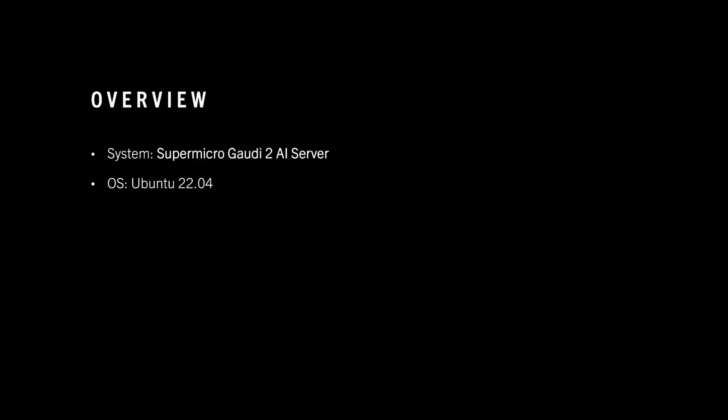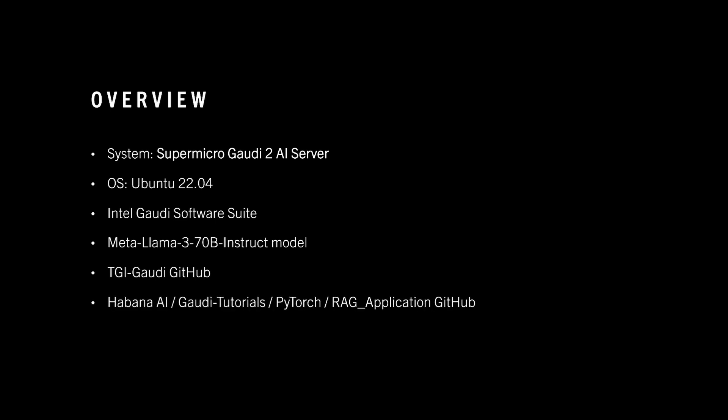As an overview, you'll need the Gaudi 2 AI Server, Ubuntu 22.04, Intel Gaudi Software Suite, Meta Llama 3 70B Instruct Model, TGI Gaudi GitHub, Habana Gaudi Tutorials GitHub, and then a demonstration.